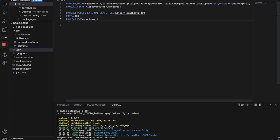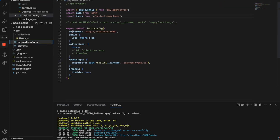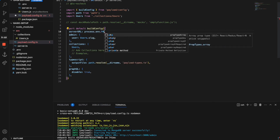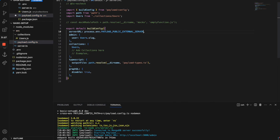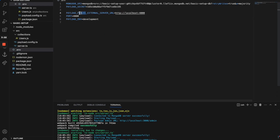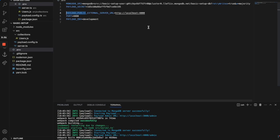Let's talk about the first environment variable, PAYLOAD_PUBLIC_EXTERNAL_SERVER_URL. This environment variable basically replaces the server URL attribute which is currently hard-coded in the Payload config, so we're going to say process.env.PAYLOAD_PUBLIC_EXTERNAL_SERVER_URL. The reason I put 'payload public' in front of this is so that the admin panel in Payload can actually access this environment variable. In Payload, environment variables work pretty similar to Next.js — if you want the frontend to receive an environment variable you have to add the prefix. It's not relevant for any security concerns so we can just pass it to the frontend.